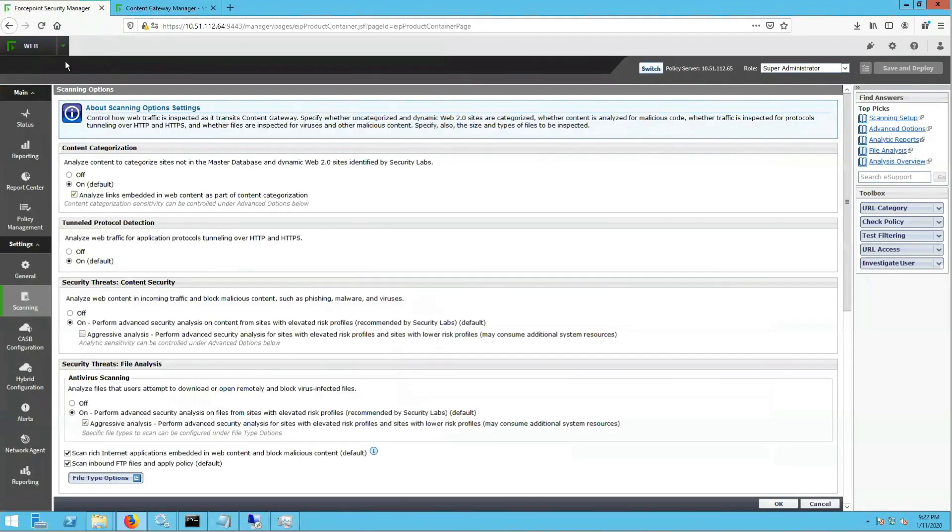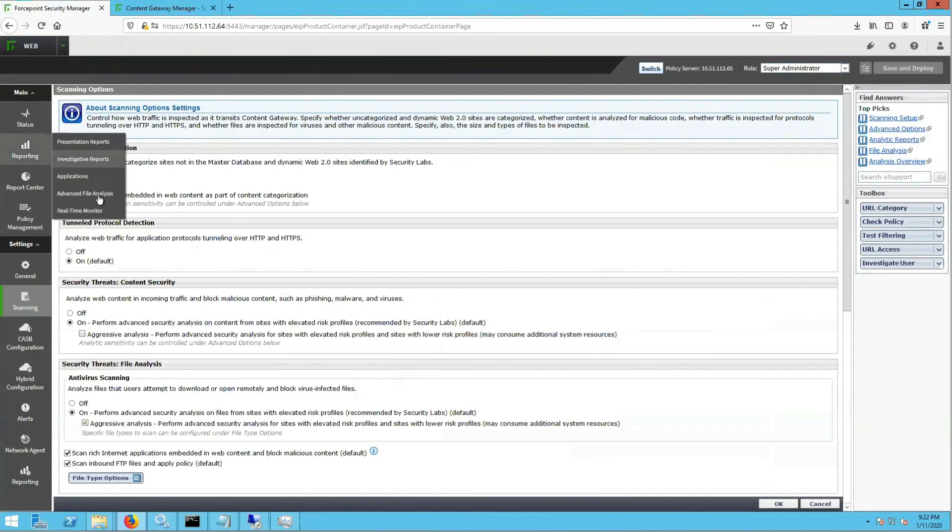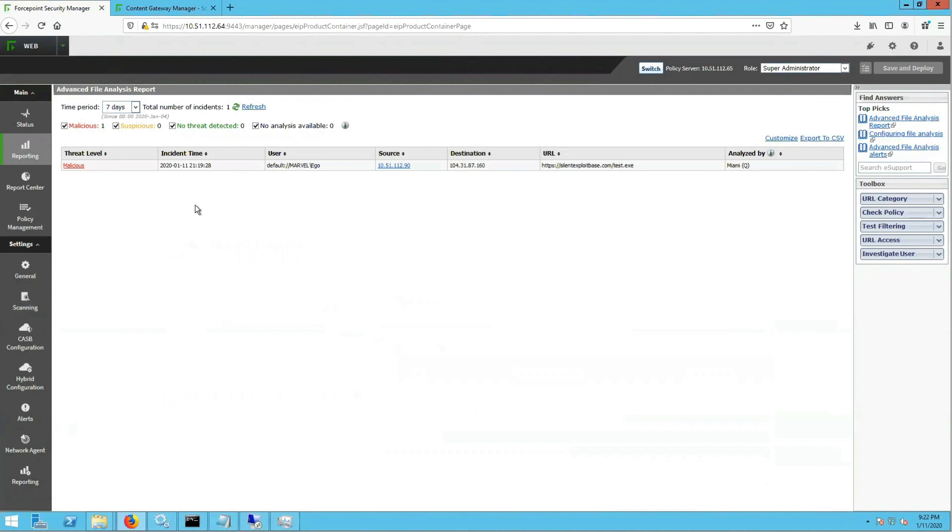Now that we are back in the FSM, we are going to go to Main Reporting, Advanced File Analysis to see if there are any reports from the testing that we just did.